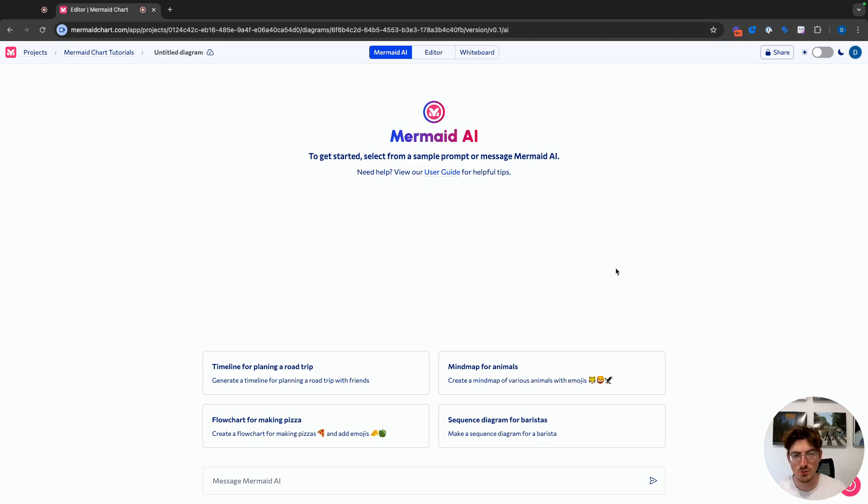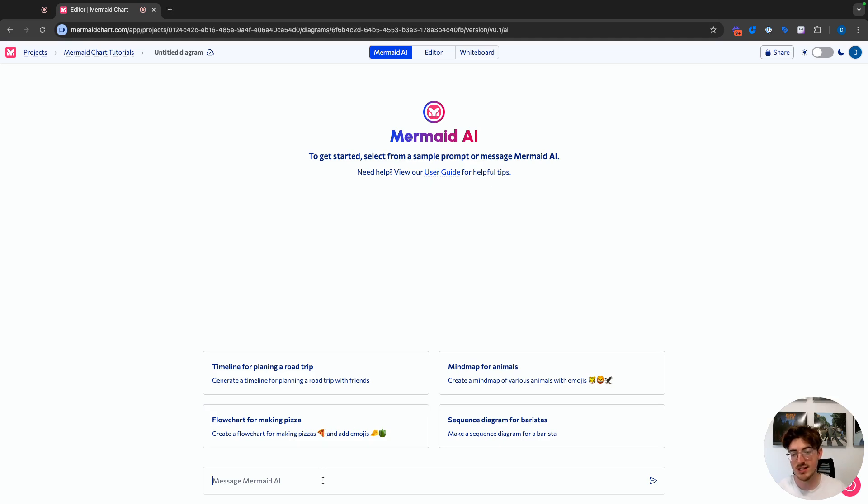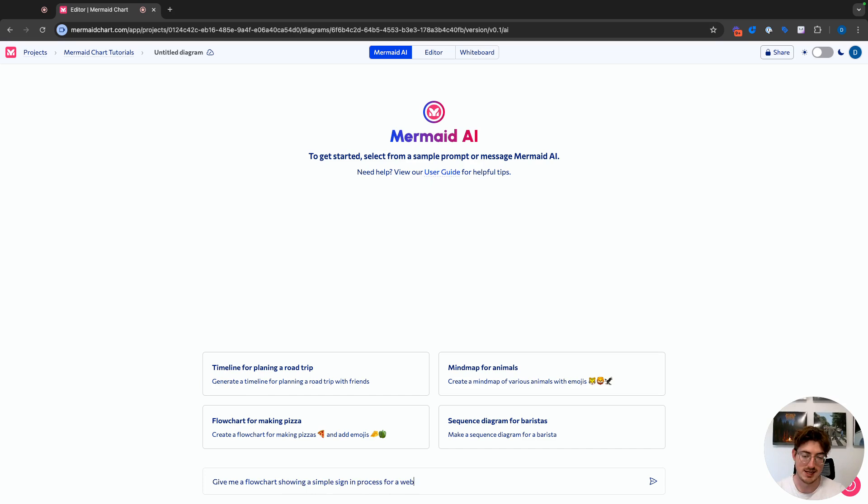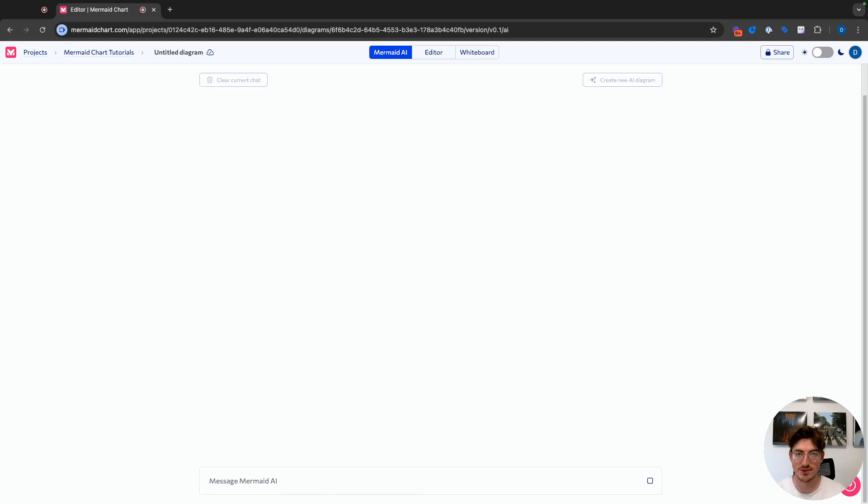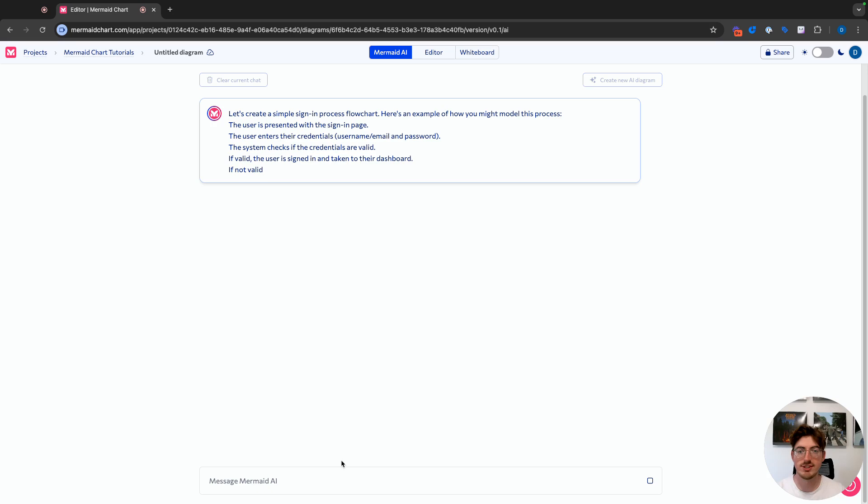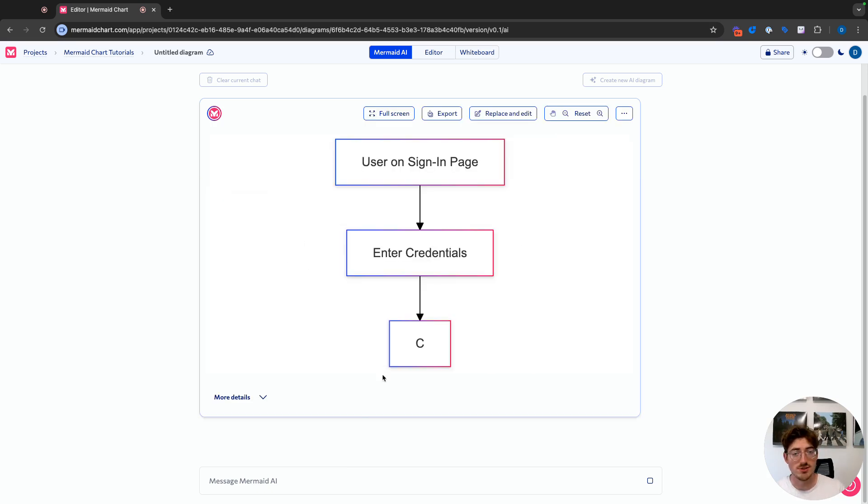So when we are in Mermaid AI, you have some sample prompts here. We are specifically caring about flowcharts today. So you have flowchart for making a pizza, but what I can also do is write a custom prompt. So I'm going to say, give me a flowchart showing a simple sign-in process for a website. We're just going to go super simple, the AI chat is going to write it right in front of us, and we will get our diagram shortly.